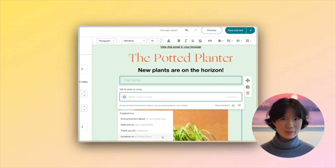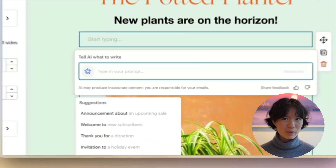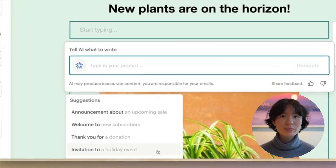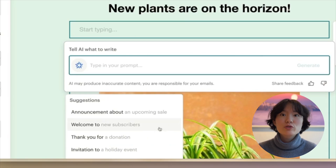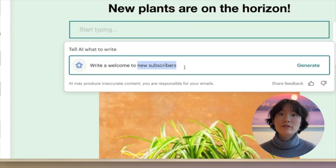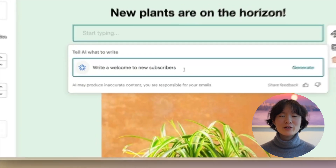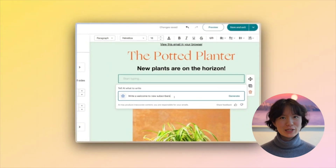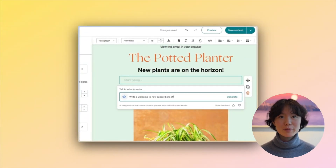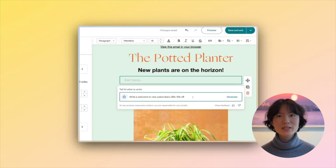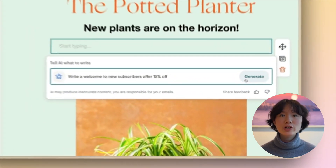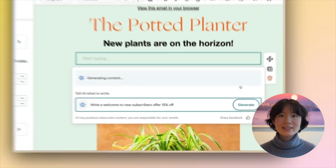The final thing that we love about Mailchimp is its powerful AI features. Beyond just basic email marketing, Mailchimp's AI can help you draft messages so that you're never drafting from scratch. Mailchimp's AI features can also help you optimize sending times, meaning that you're reaching your audiences at the time when they're most likely to convert.